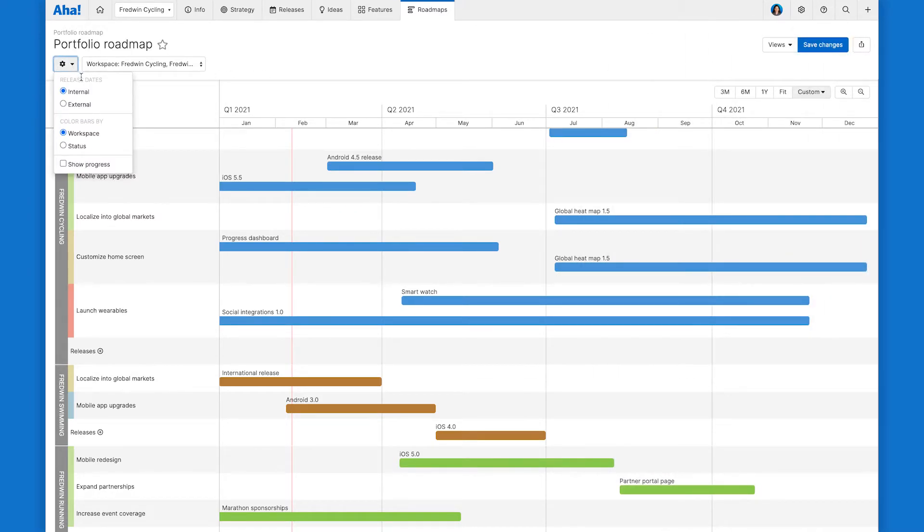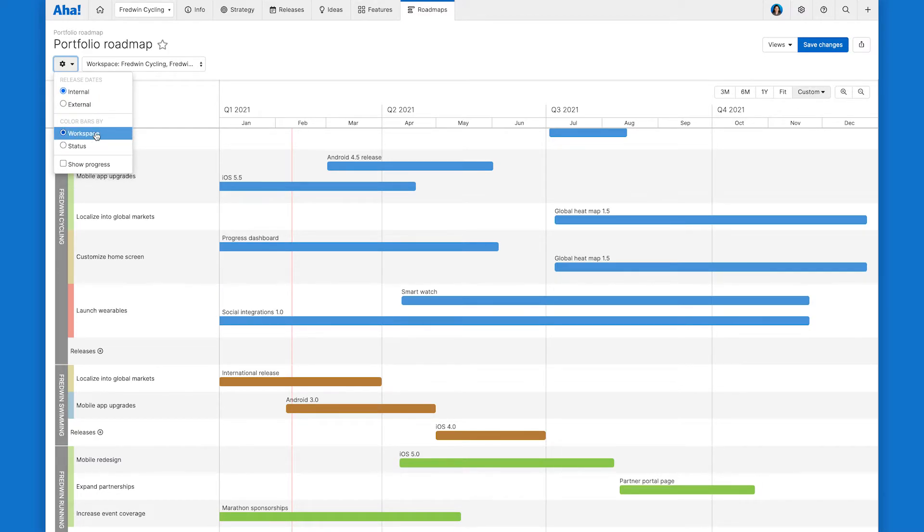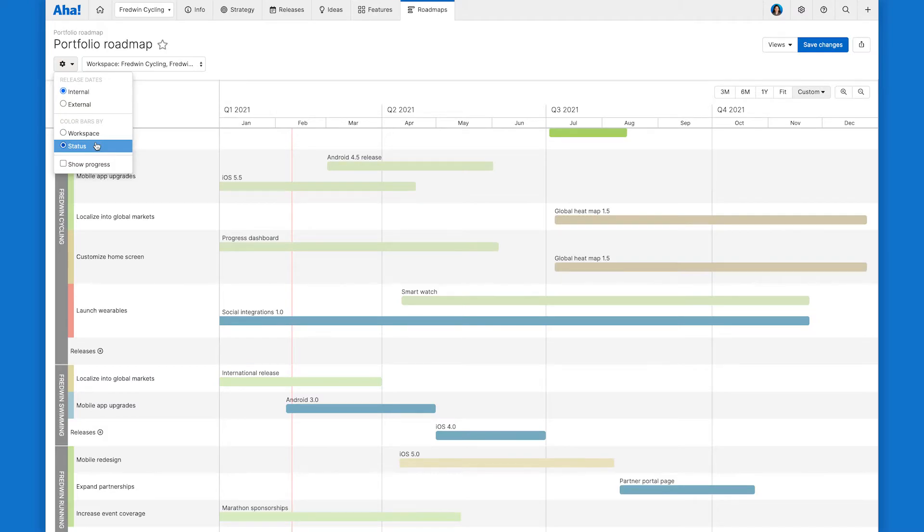So you can choose to use internal or external release dates depending on your intended audience. And then choose whether you want to color their release bars by status or by workspace. So workspace is great if you have a large portfolio and want to visualize each product with a different color. And then status is helpful if you just want a quick view of where things are at.